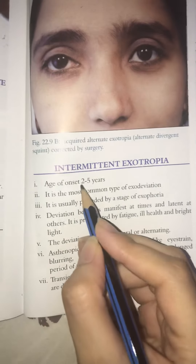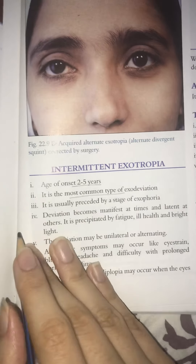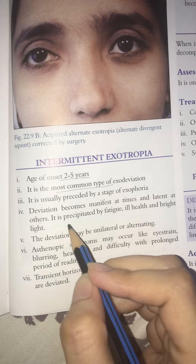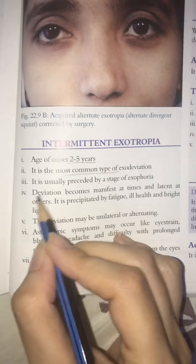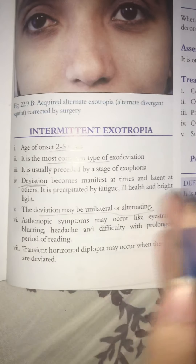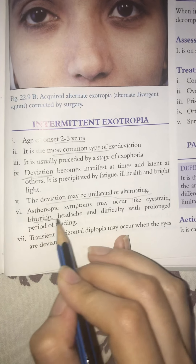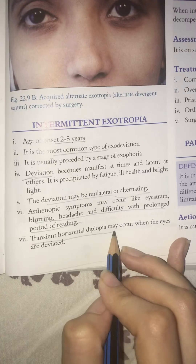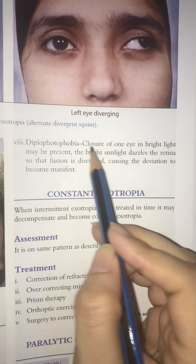Intermittent exotropia is the most common type, presenting around 2–5 years of age. The deviation manifests at times and is latent at others. It worsens with fatigue or exposure to bright light. Symptoms may include blurring, headache, difficulty with prolonged reading, diplopia, and photophobia — the child tends to close one eye in bright light.